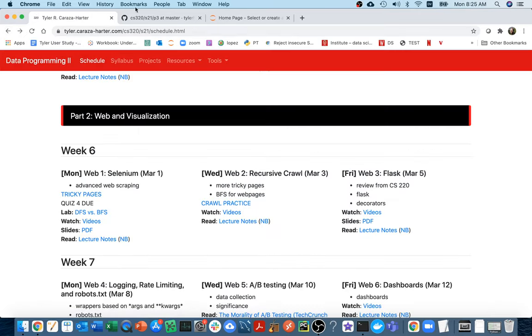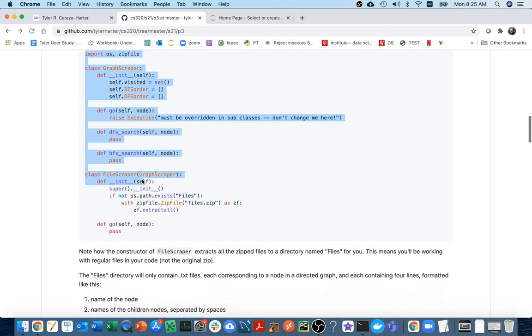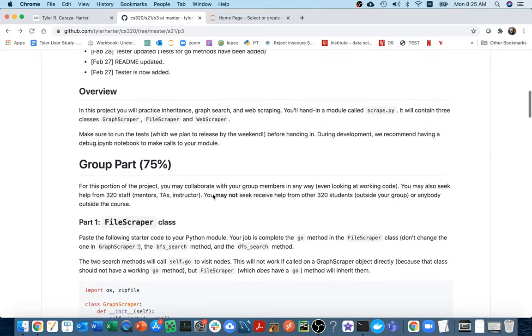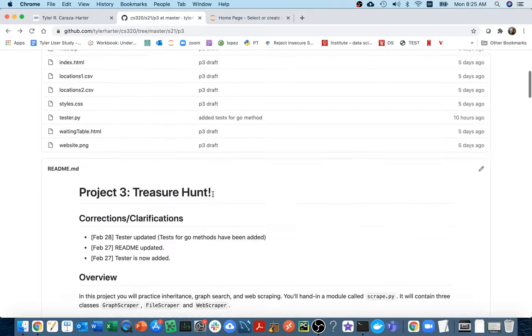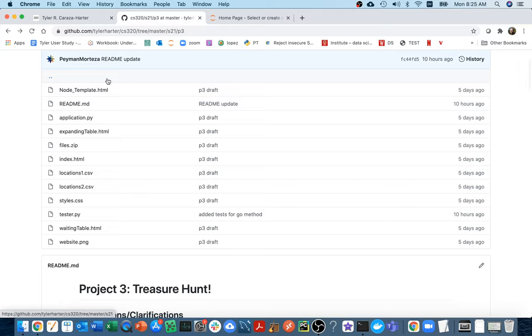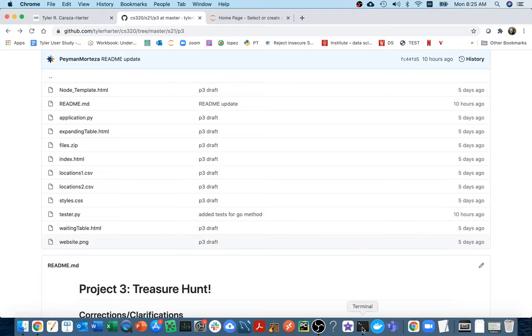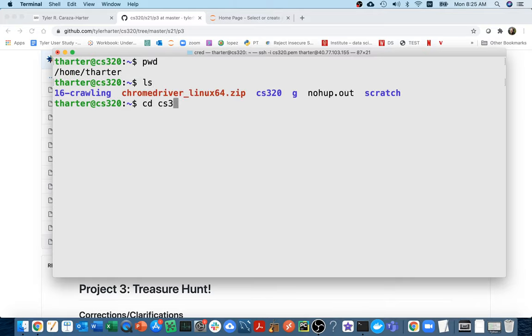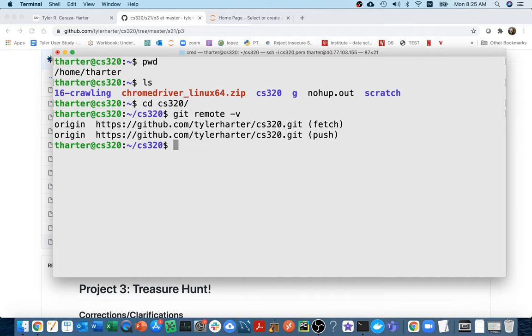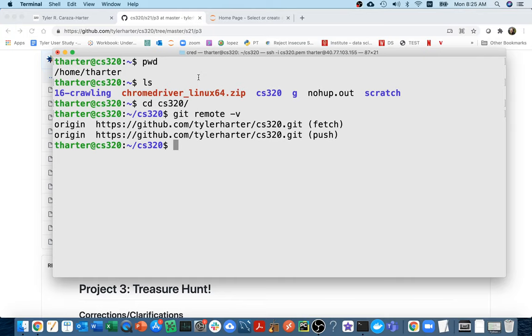So over here on P3, we have some starter code. And so maybe I'm going to try to get that up and running so you can see where to go from there. And so as I'm looking at this, there's a whole bunch of files to download. And what I had done previously is I actually cloned this repo to my virtual machine. So if I'm over here, I have a directory called cs320. And if I say git remote -v, I can see this is that git repo.